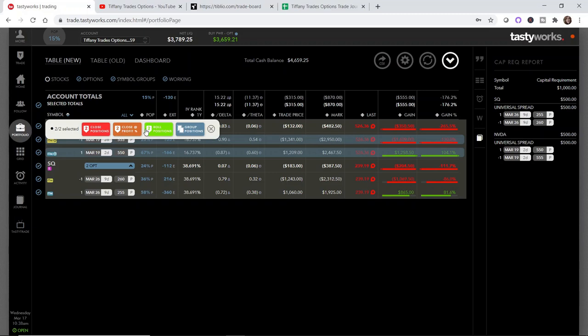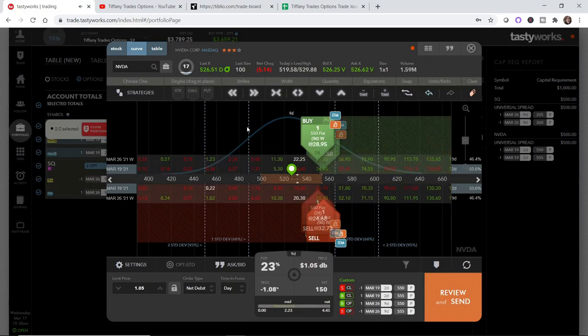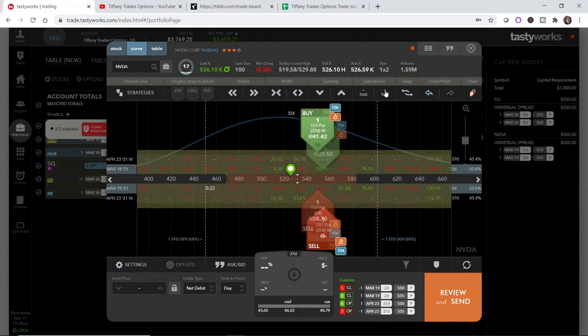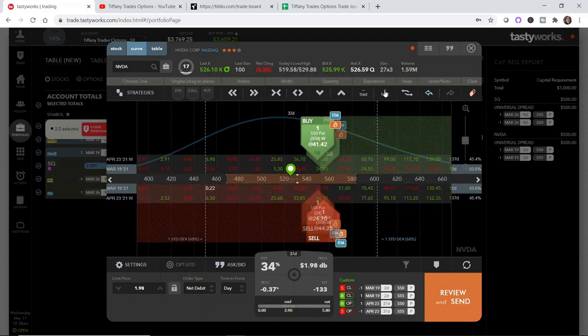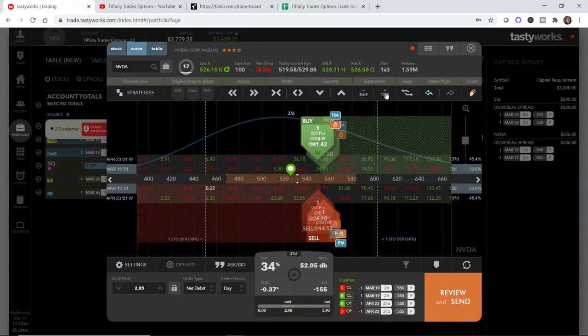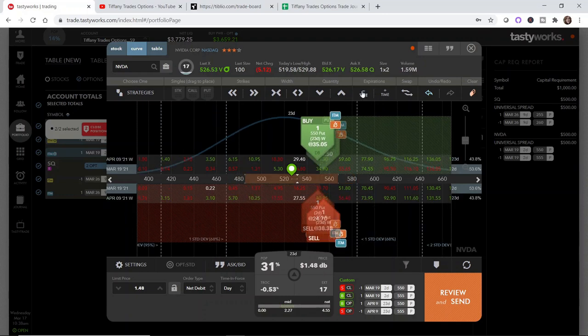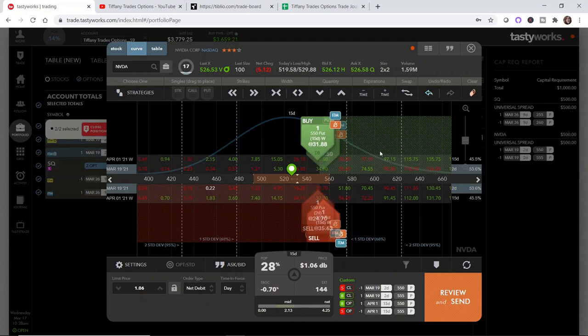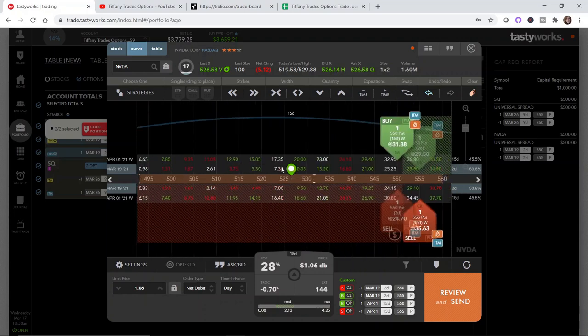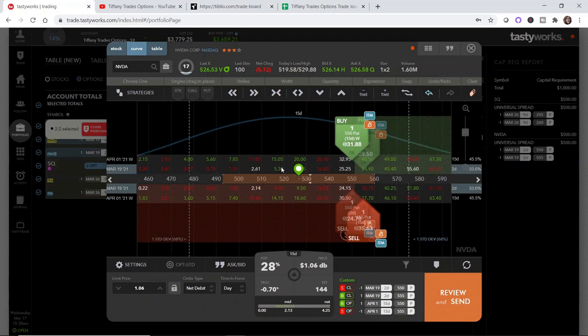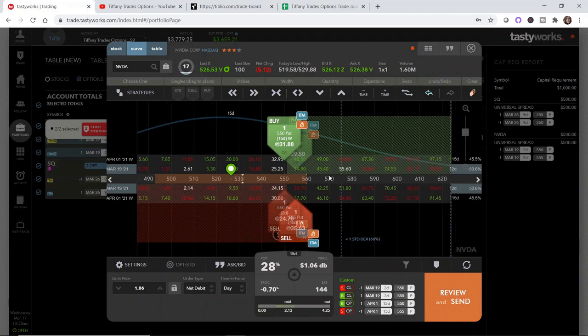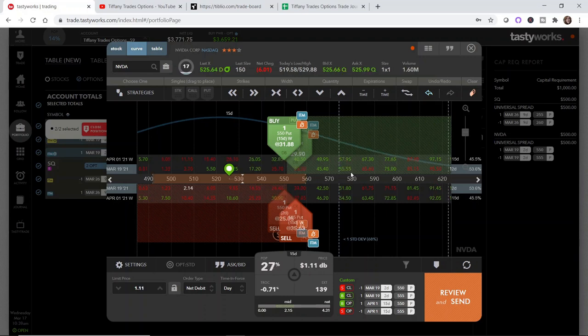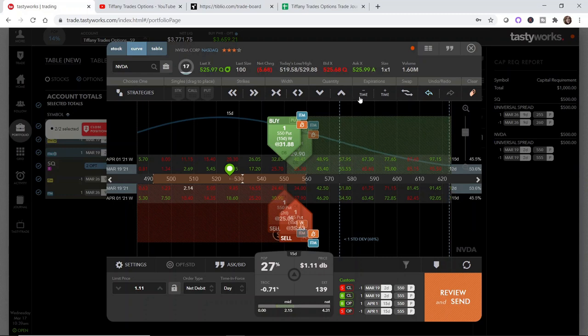One thing that you can do if you're confident that your put credit spread is going to recover, you can simply roll the position out as is. Doing this though will give you a debit, which I do not do. I collected $129 for this put credit spread when I initially opened it and rolling it out for a debit would actually cost me about as much as I collected and that just doesn't seem reasonable.